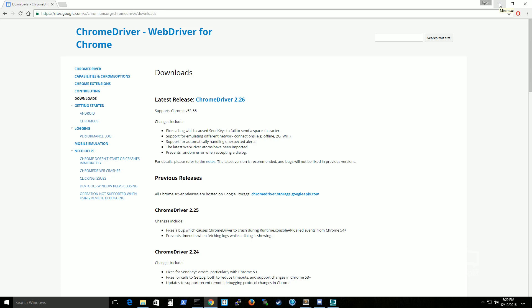And once that has successfully installed you will need to actually move this chrome driver file to where your python script is where you're planning to run your python script. You could also set it to path if you want but just for